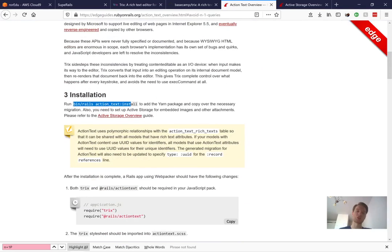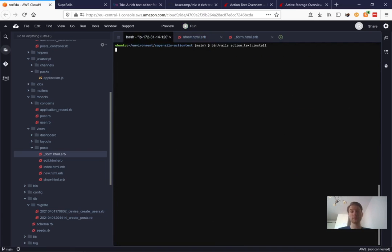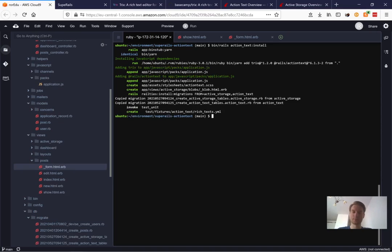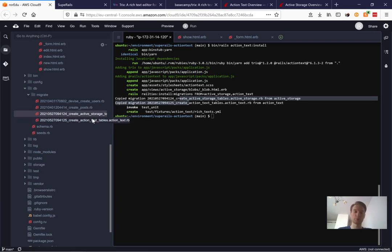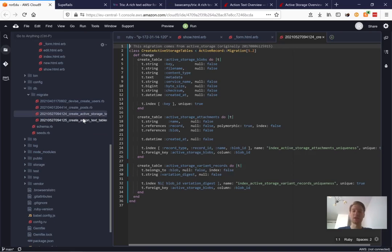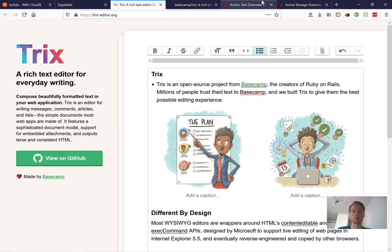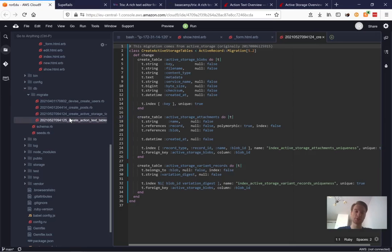To add Action Text, go to the documentation and run the command `bin/rails action_text:install`. Let's run this in the console. It runs `yarn add trix`, modifies a few files, creates an `action_text.scss` file, a blob partial view, and two migrations — one for Active Storage tables and one for Action Text tables. Action Text depends on Active Storage because attachments need to be stored somewhere.